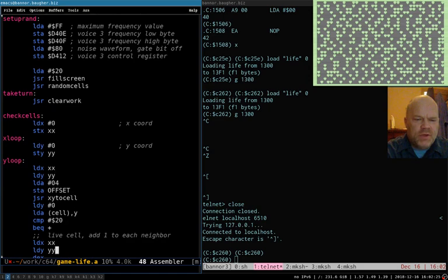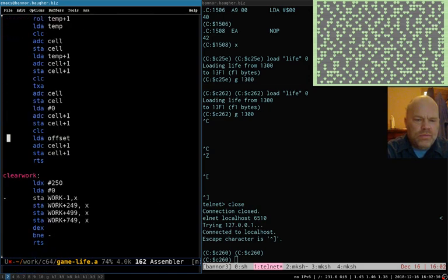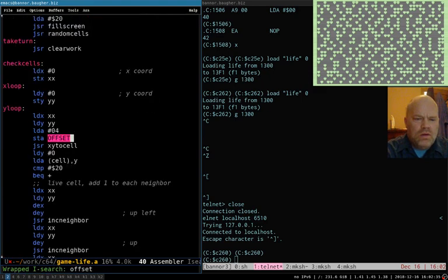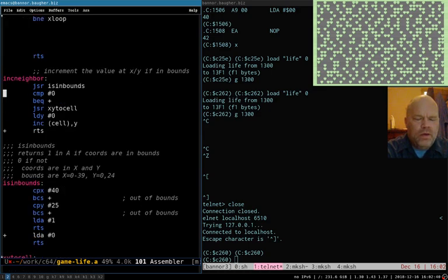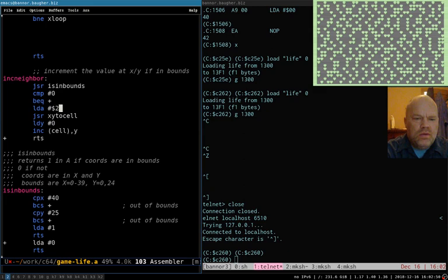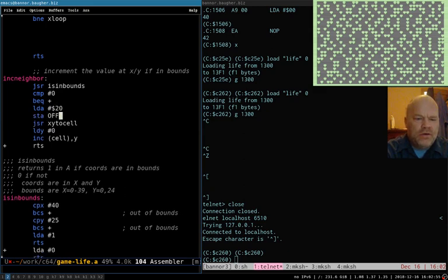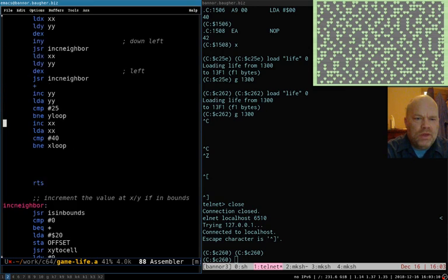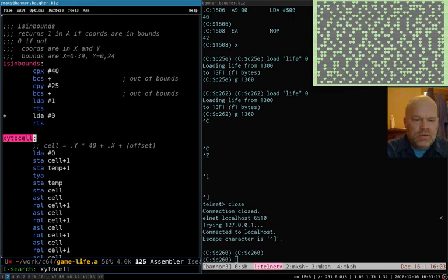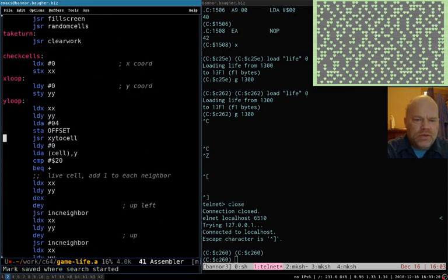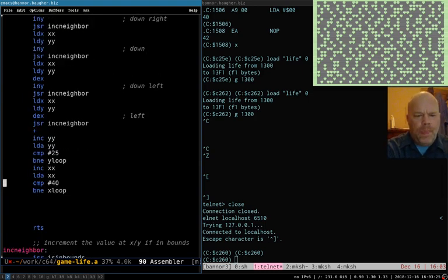Okay, never mind — we'll just capitalize OFFSET because for some reason that appeals to me. So when we ink neighbor, we need to set the OFFSET to 20, store that in OFFSET before we call X-Y-to-cell so that our cell location is set up in the working area instead of the screen area. And we always need to store an OFFSET every time before calling that.